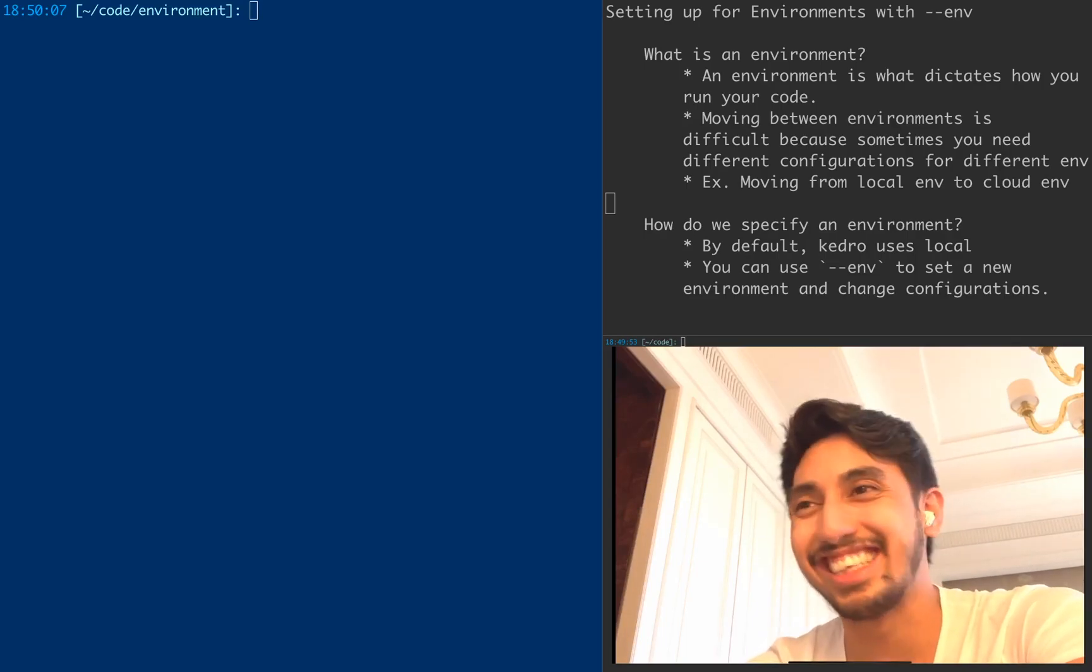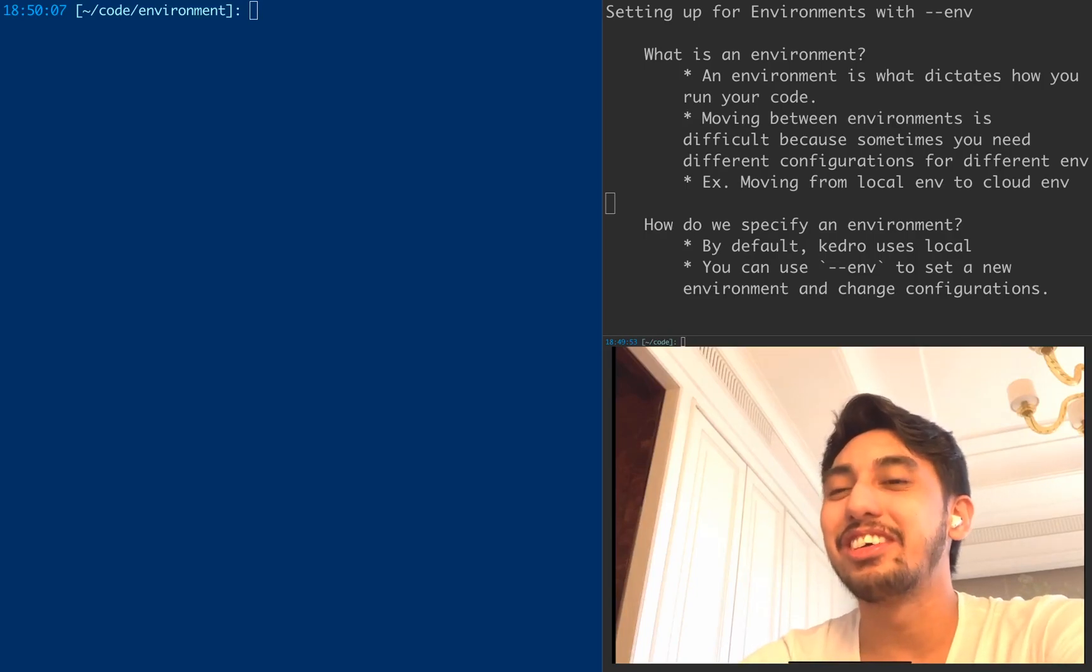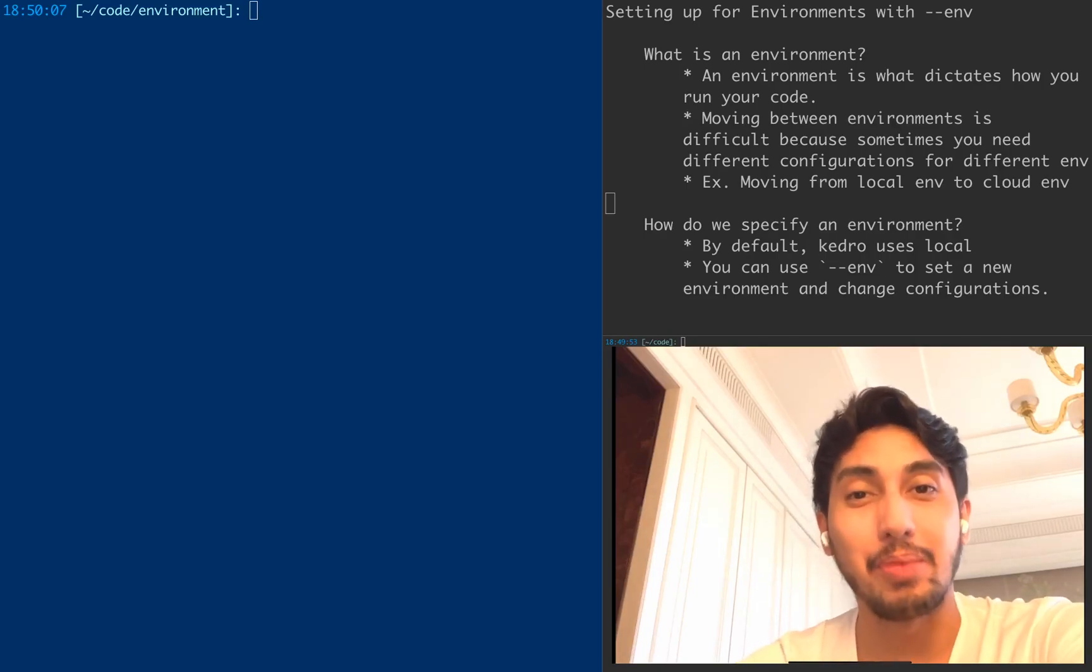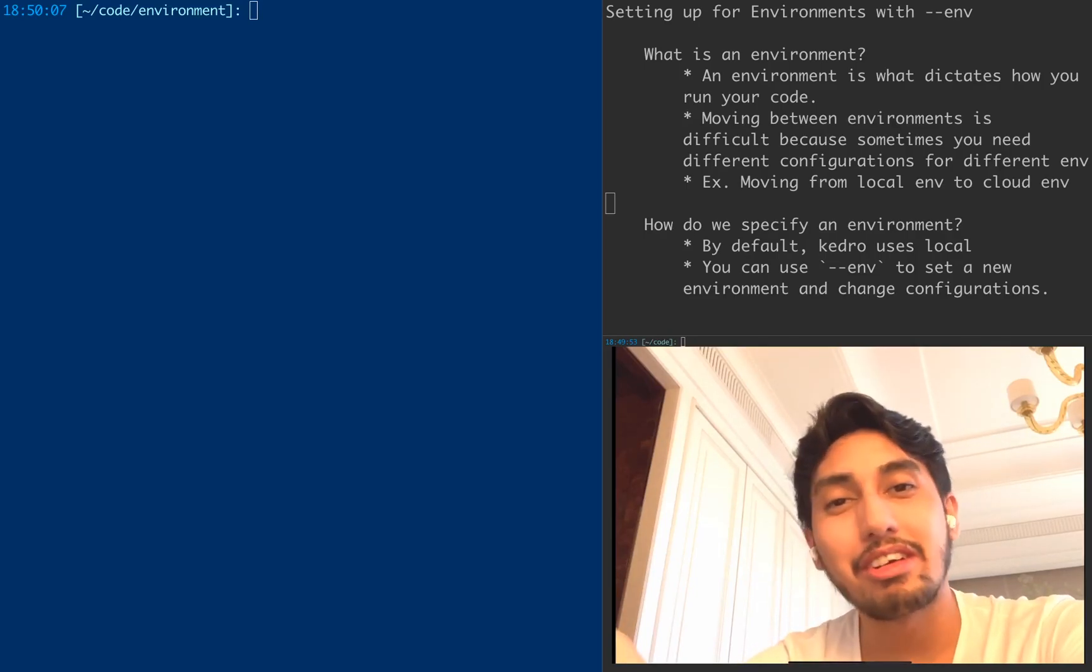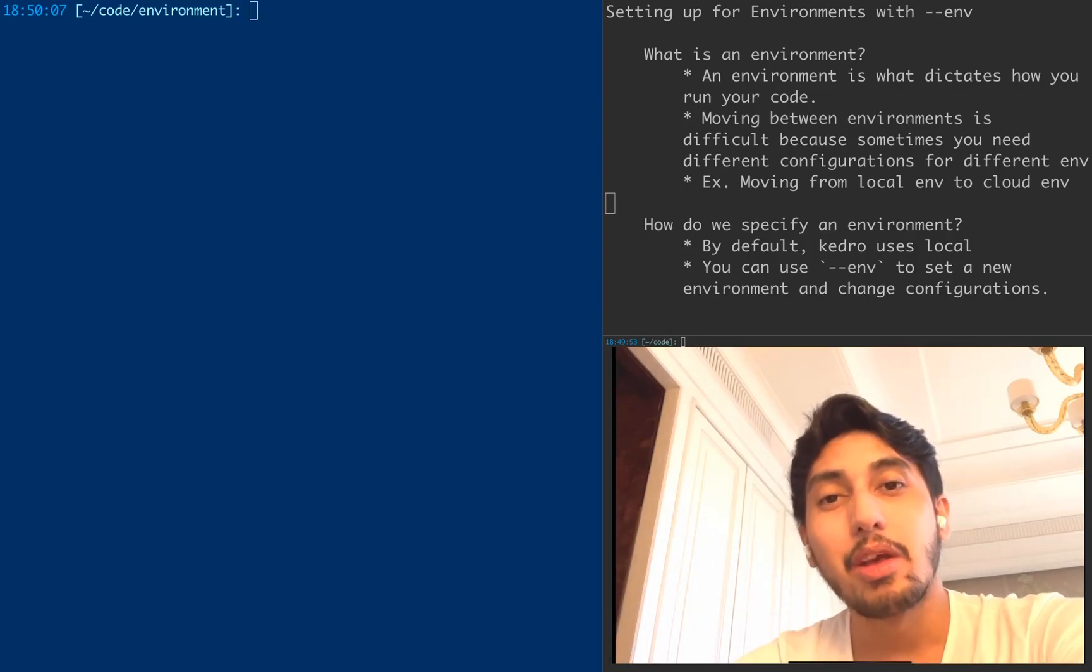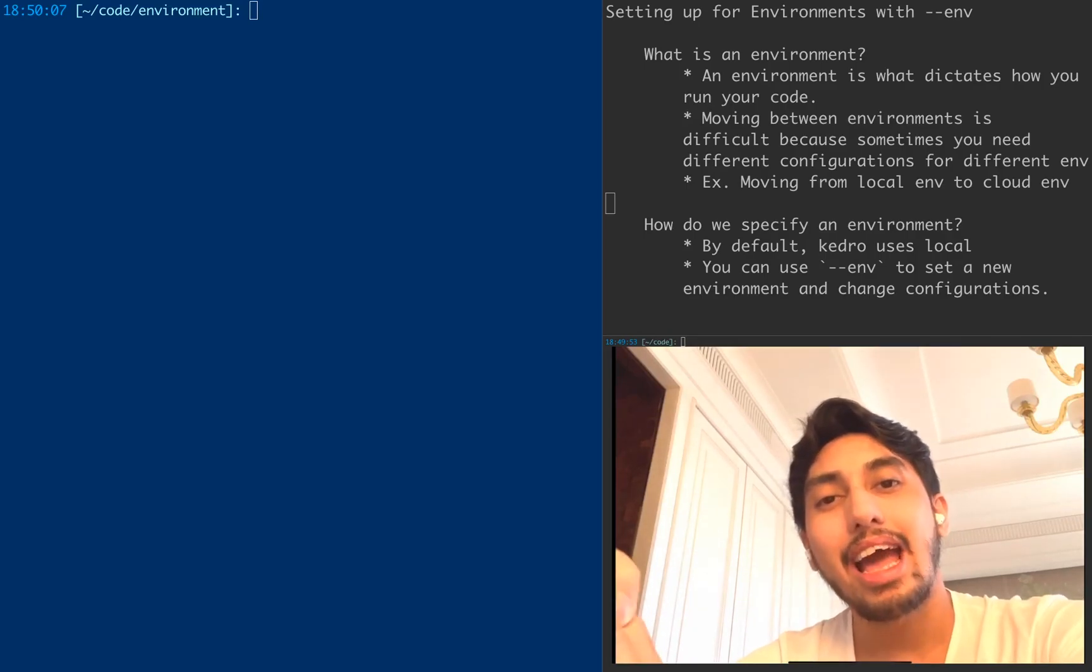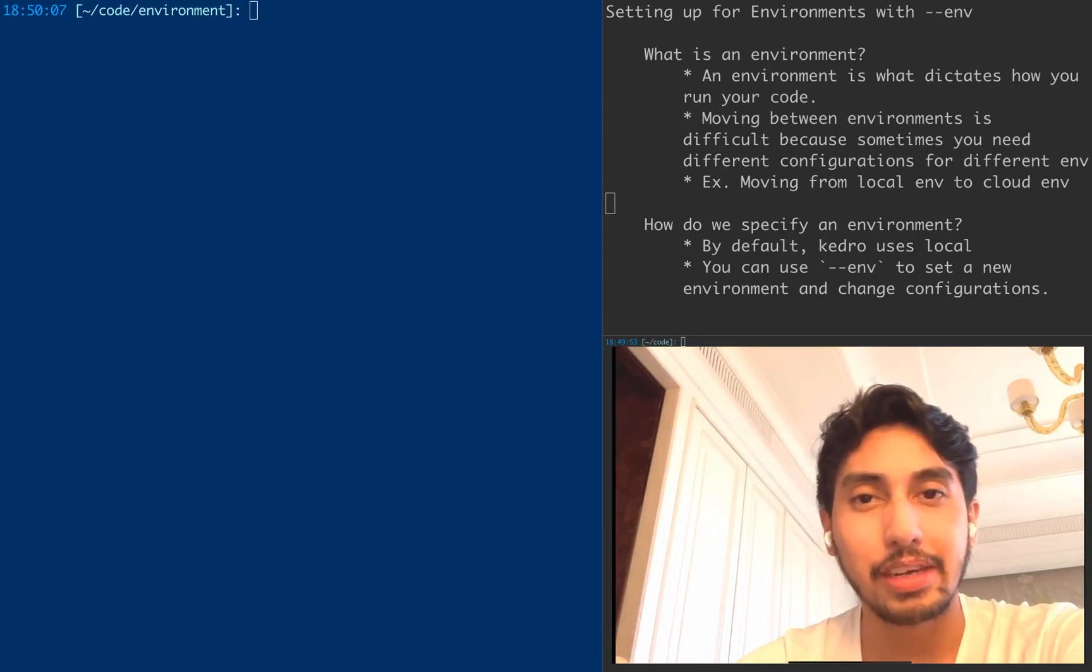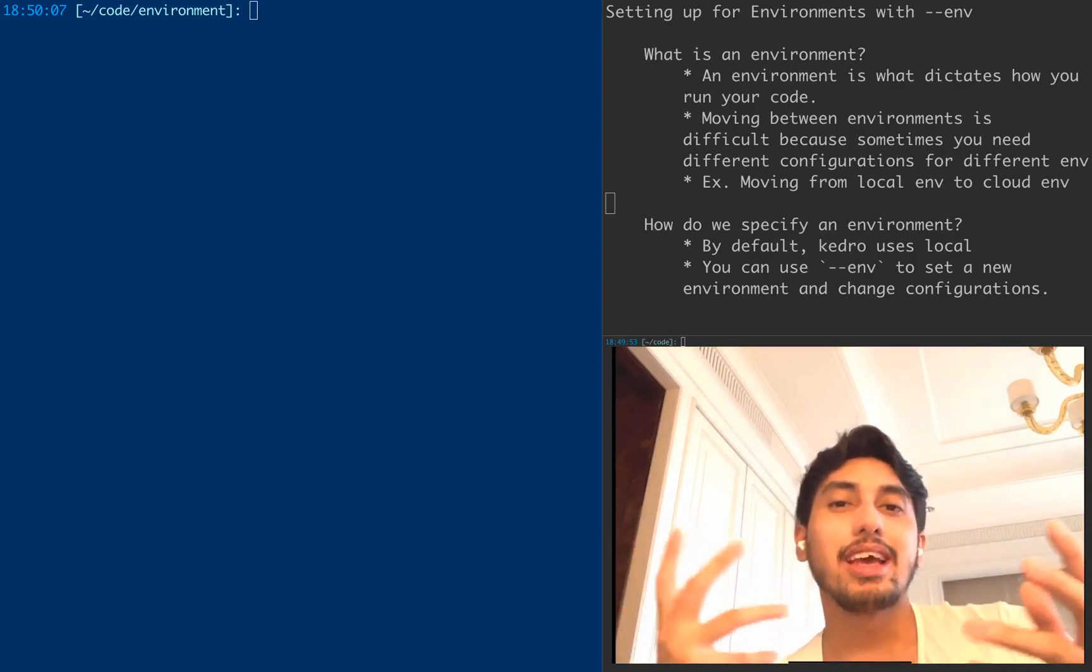All right. In today's episode, we're going to be covering environments. So environments are a very important concept, actually in computer science in general, where it helps dictate how to run your software, right?